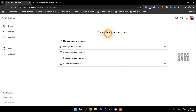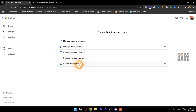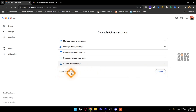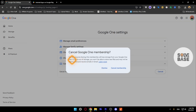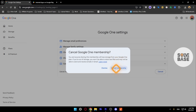In Google One Settings, you're going to find Cancel Membership, which is below the Change Membership Plan option. Click on it — it's going to give you a dropdown. Inside here it says Cancel Membership. Click on the Cancel button, and it's going to give you a pop-up again that says Cancel Google One Membership.